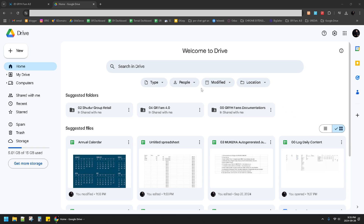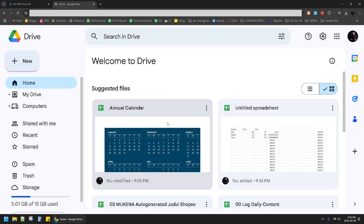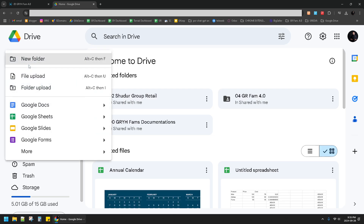Hi, hello guys, welcome to the channel. On this video I'm going to show you how to create a calendar easily on Google Sheets. You have to open your Google Drive, click on New here.